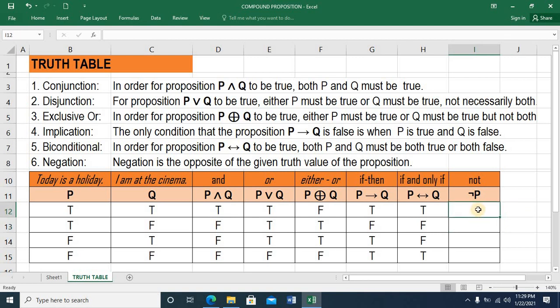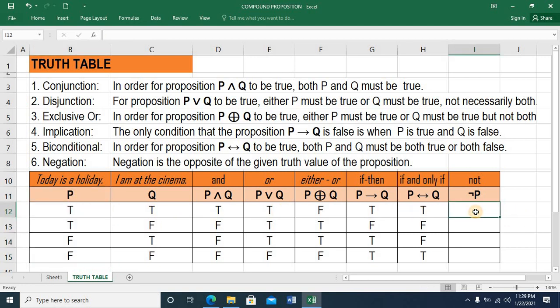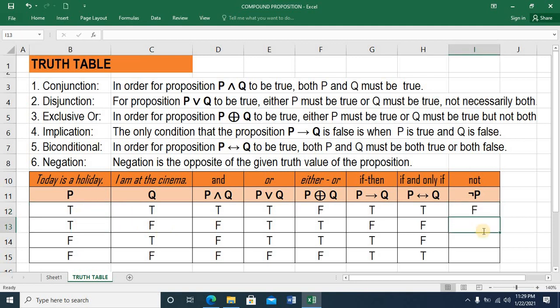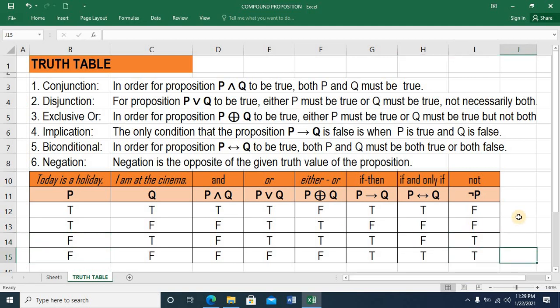And then the last — NOT P — will only focus on proposition P. We simply negate it. So if P is TRUE, then NOT P is FALSE. If P is FALSE, then NOT P is TRUE. So this is what we call the truth table of the logical operators or the compound propositions. Thank you very much.